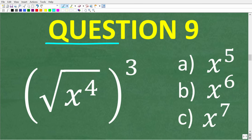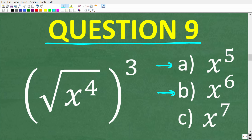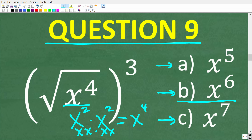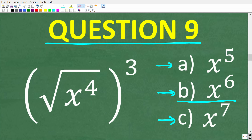Question nine: the square root of x to the 4th, all raised to the 3rd power, is equal to A: x to the 5th, B: x to the 6th, or C: x to the 7th? The correct answer is B, x to the 6th. Starting with the square root of x to the 4th: this equals x squared, because x squared times x squared equals x to the 4th. So the square root of x to the 4th is x squared.